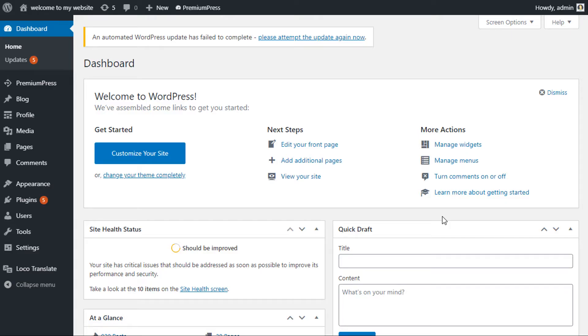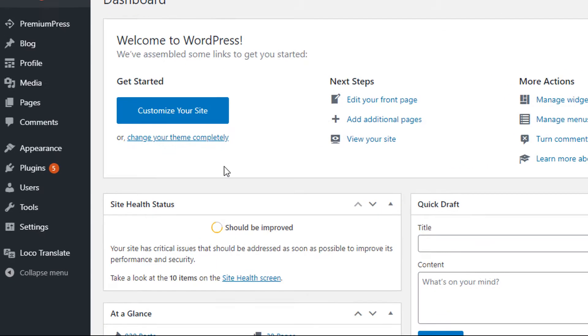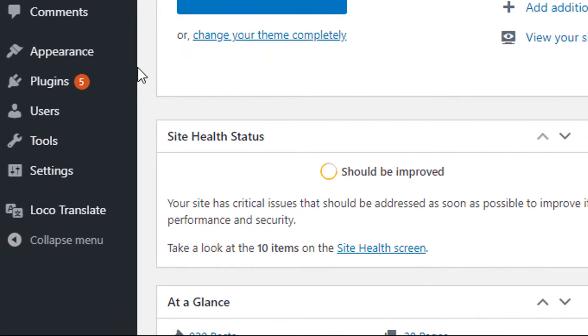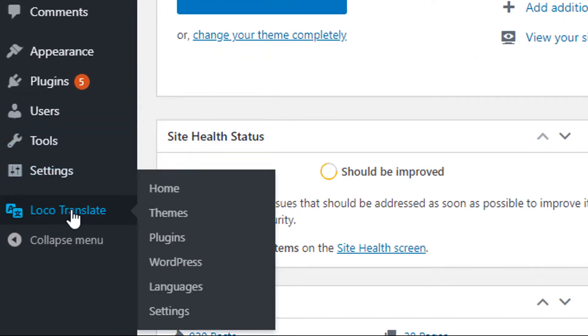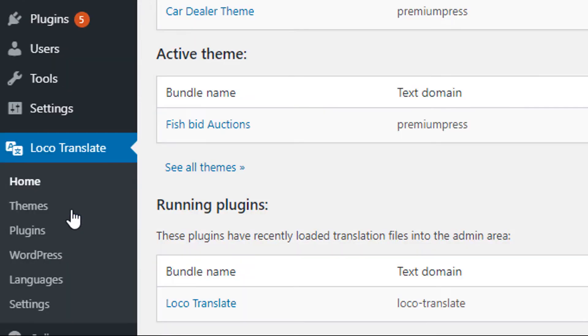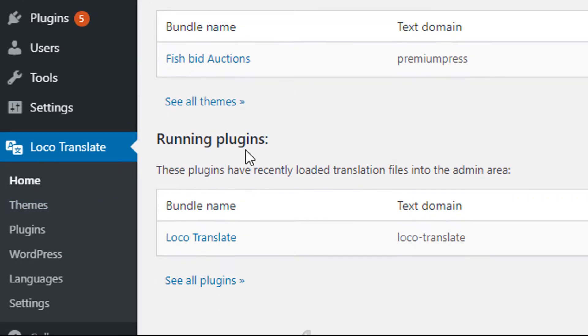The first thing we need to do is log into the admin area of our WordPress website and on the left-hand side menu click on Loco Translate. Now from here we're also going to be clicking on the Settings option.